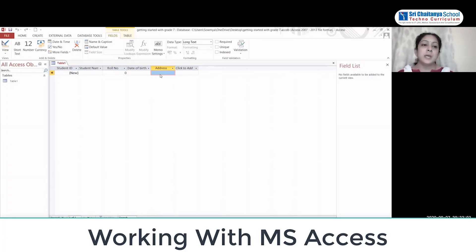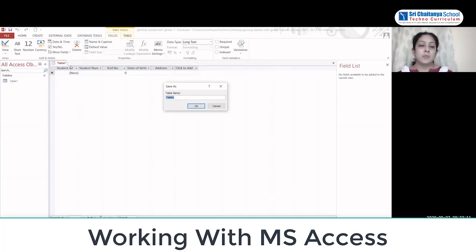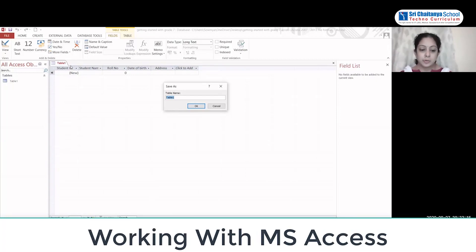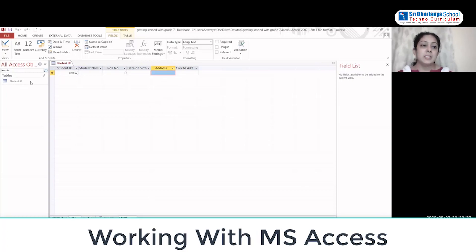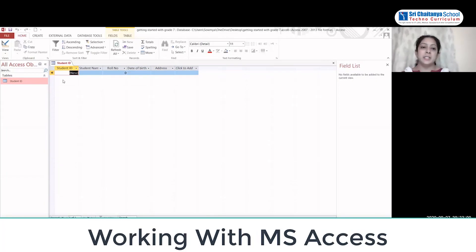On Table 1, right-click and select the Save option. Once you click Save, you can name the table. We are going to save this table as Student ID. Click OK — your Student ID table is created. Now let us see how to enter the data.